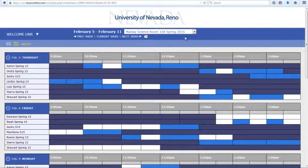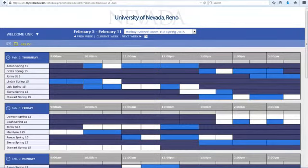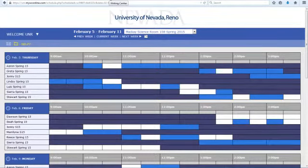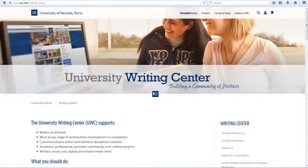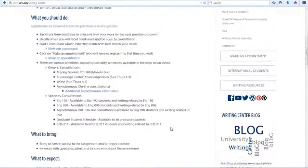If you can't make an appointment, it's important that you cancel it. If you don't cancel your appointment and you don't show up, you'll be marked as a no-show and you'll be blocked from making any more appointments at the Writing Center until you meet with someone here.